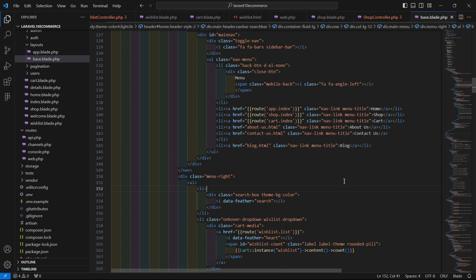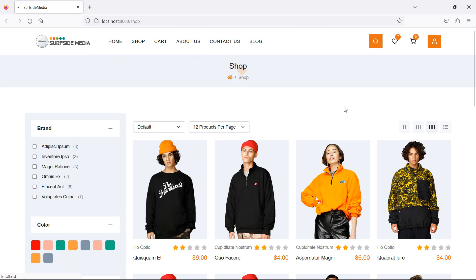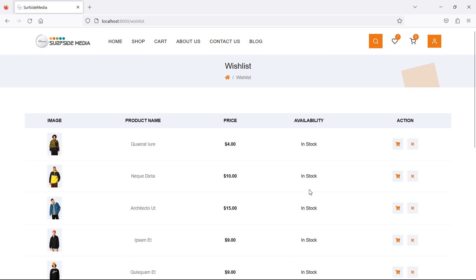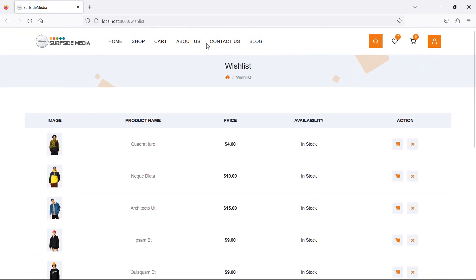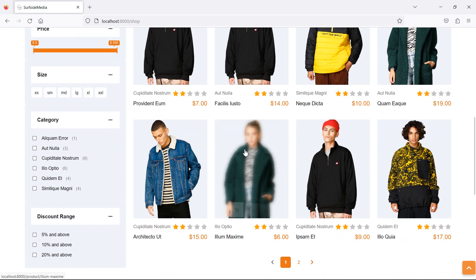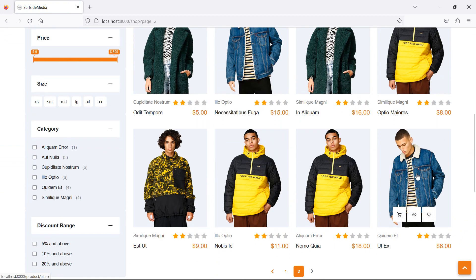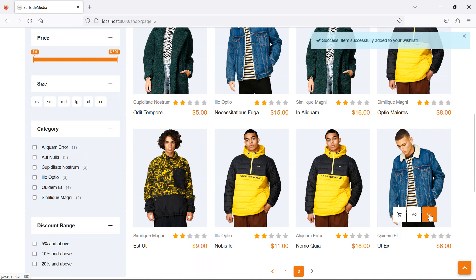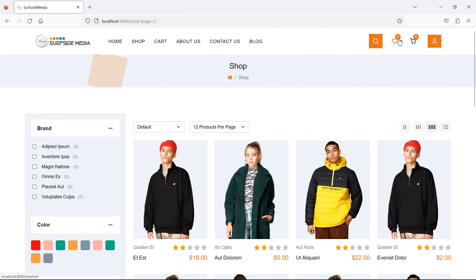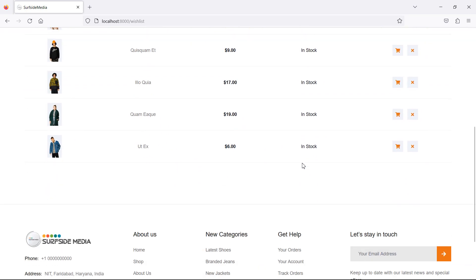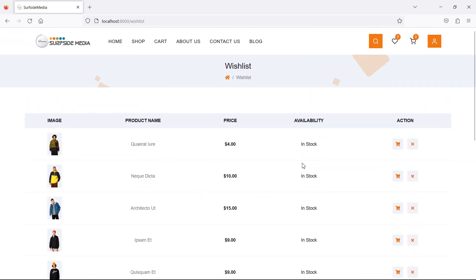Now everything is done. Switch to the browser and refresh the page. Click on the wishlist icon and you can see the wishlisted items — there are seven items. Go to the shop page, go to the next page, add one more item to the wishlist by clicking the icon. You can see it now shows eight items in the wishlist.